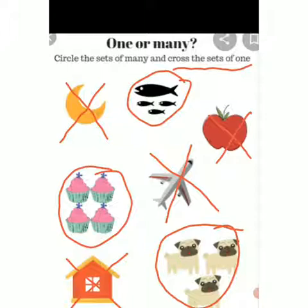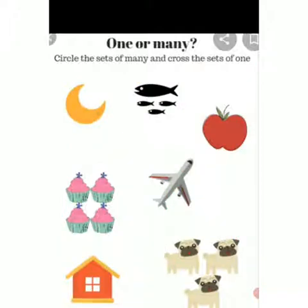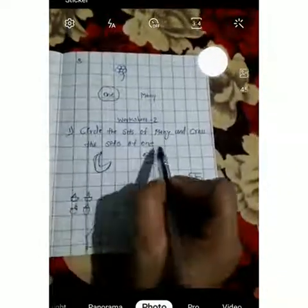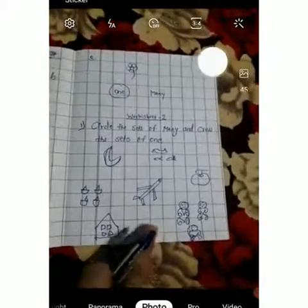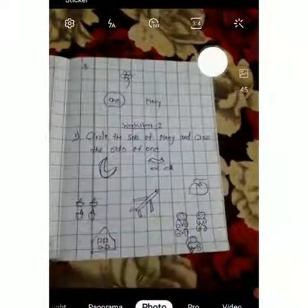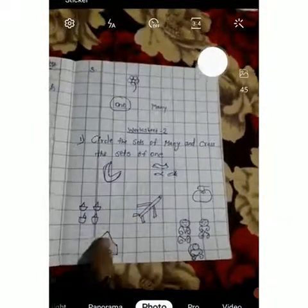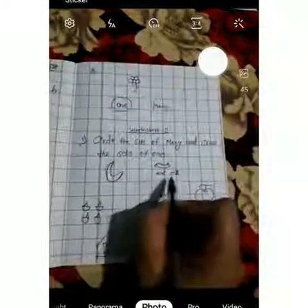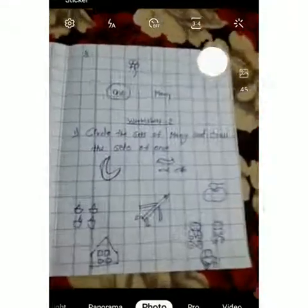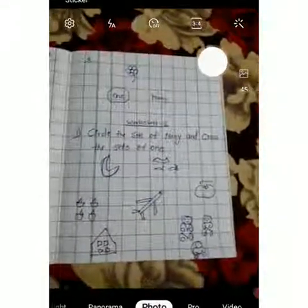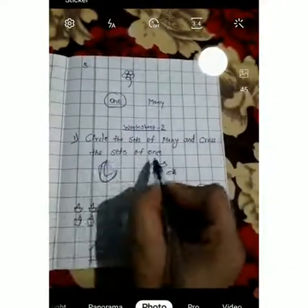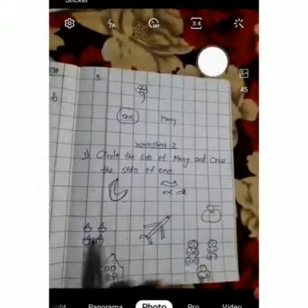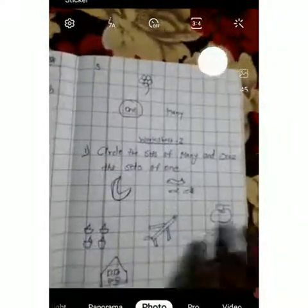Now we will do it in our notebook. This is your second worksheet: Circle the sets of many and cross the sets of one. You can make any drawing. If you don't have this drawing, you can also make a circle — one circle here and more than one circle here — or a triangle, or a square. If you make this drawing, it's okay. Take the pencils. Parents, please help your child. You can draw this and tell them to solve the sets of many.